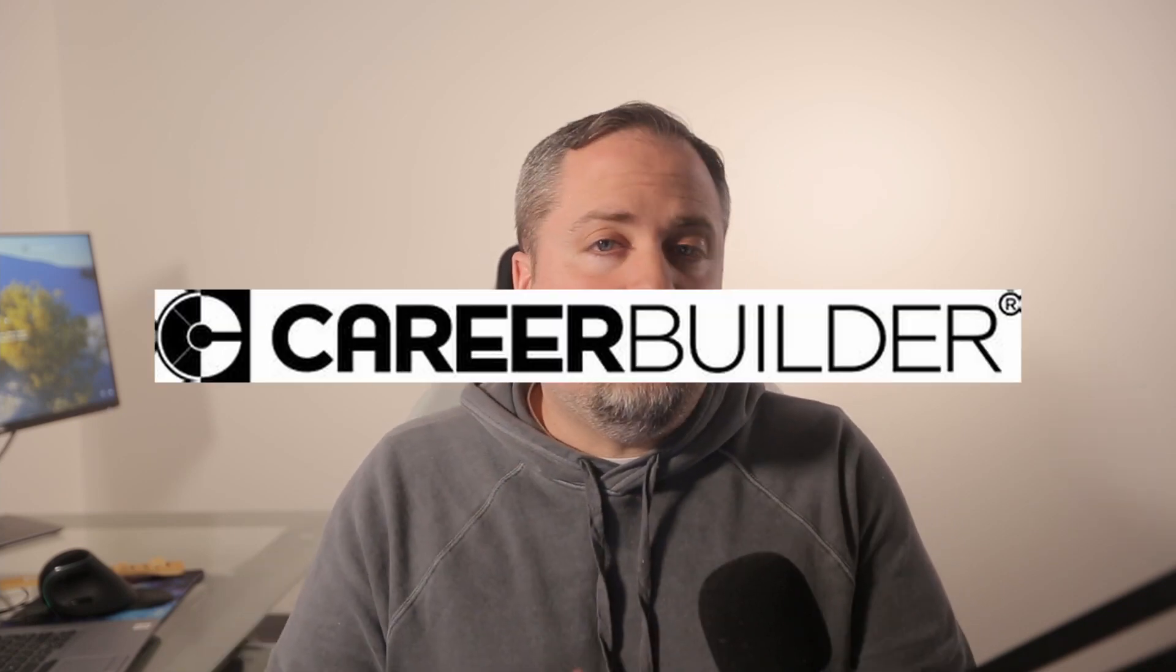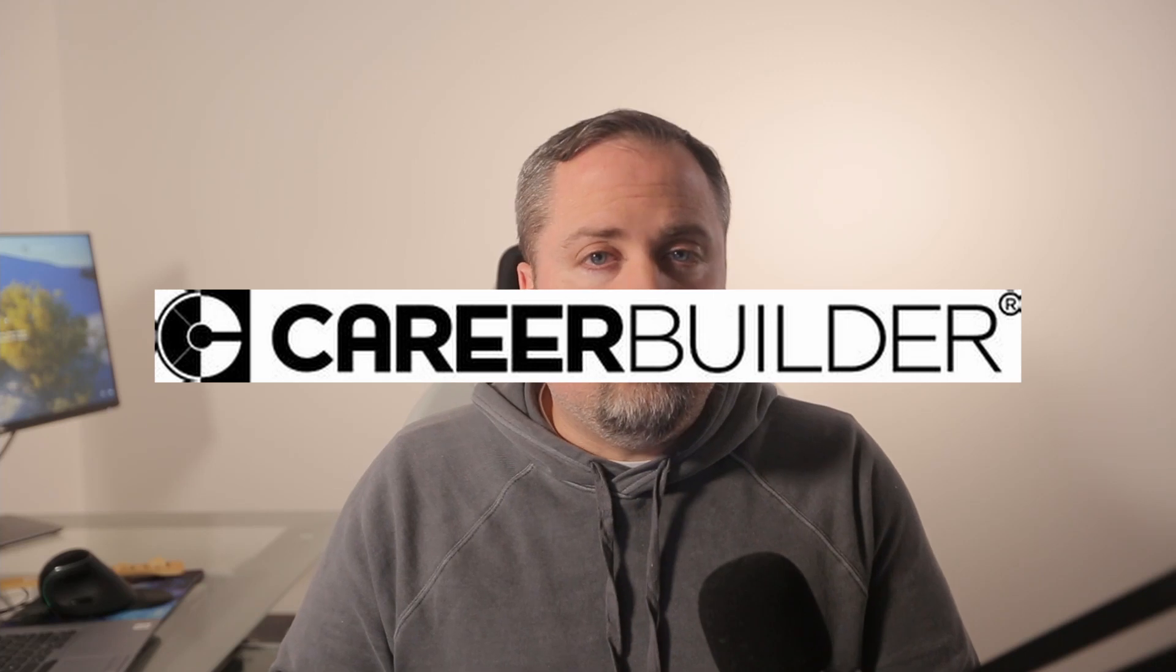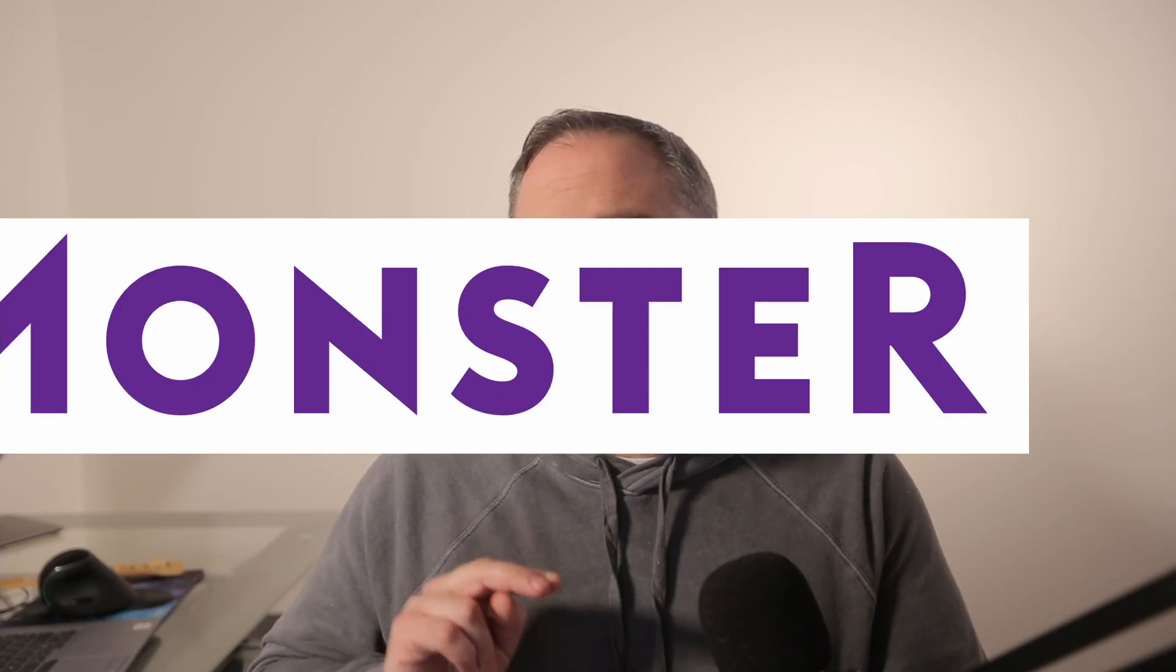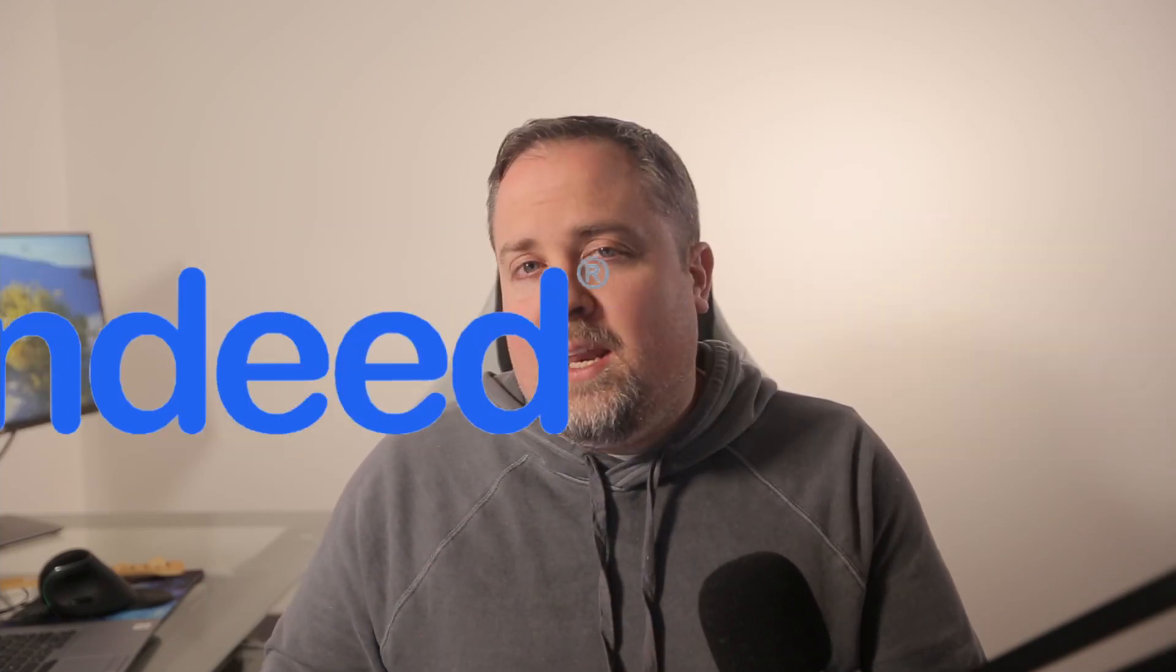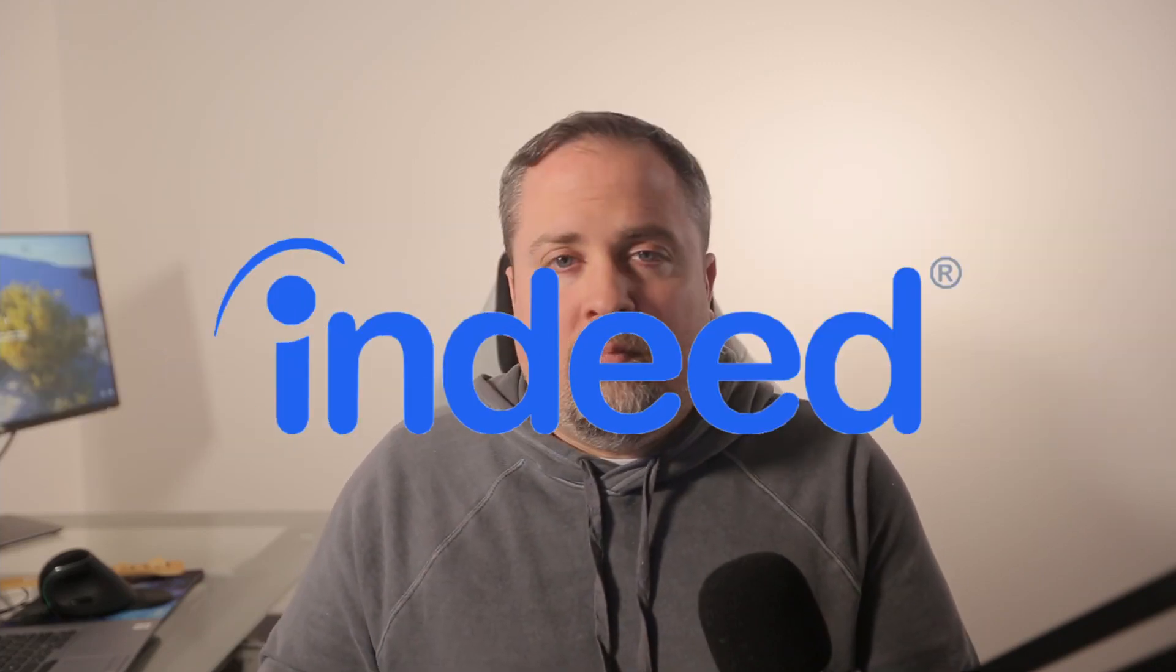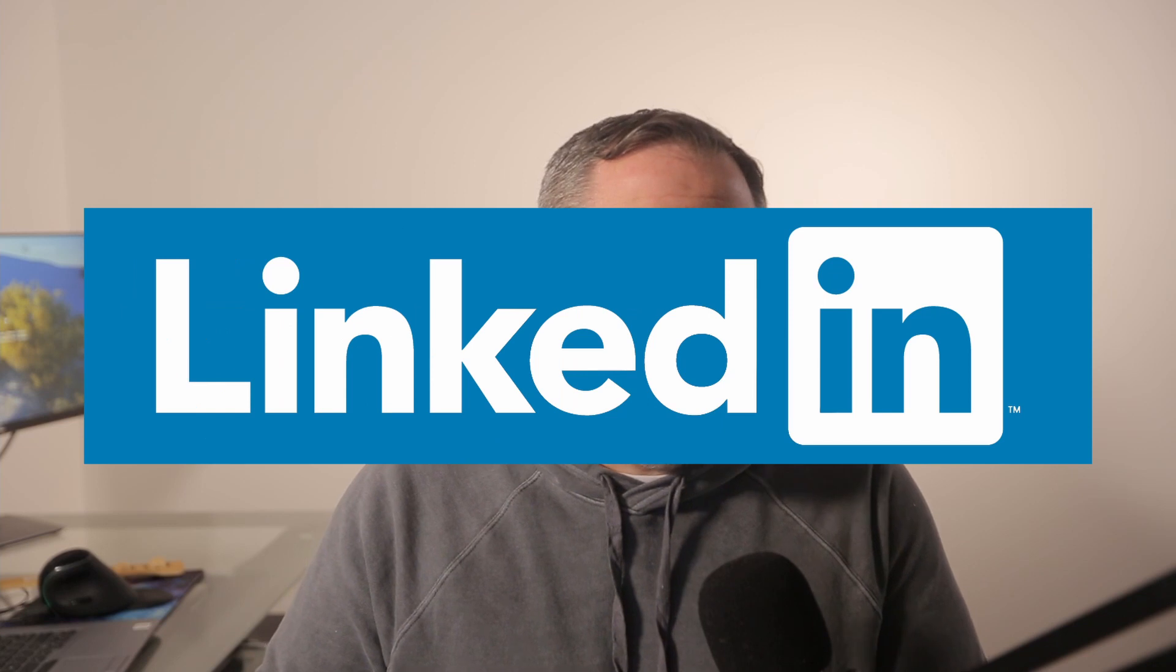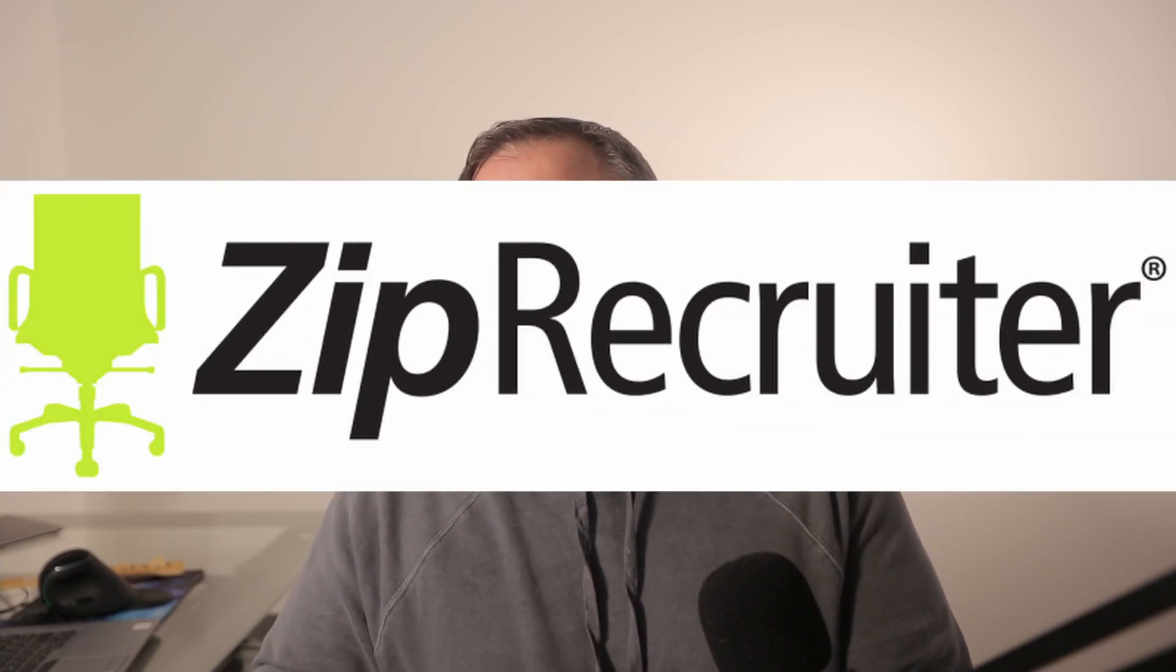So here's the job boards that we're going to cover today. First we're going to look at CareerBuilder, we're also going to look at Monster.com, then we're going to look at Indeed, then of course LinkedIn, then ZipRecruiter, and then the one bonus. So without further ado, let's head over and start looking for some jobs.